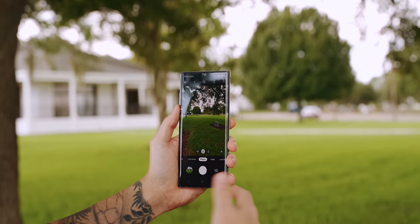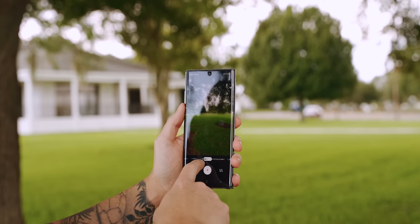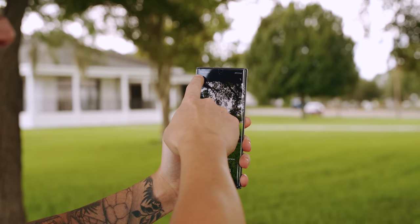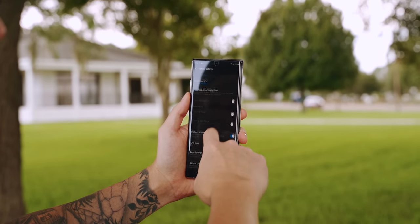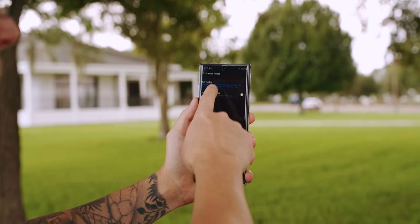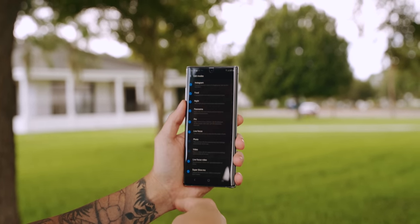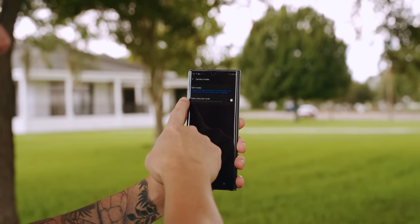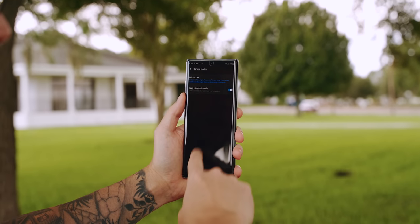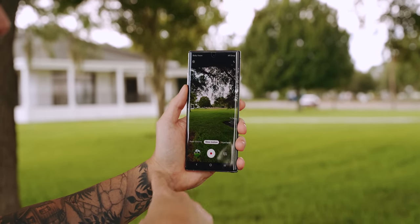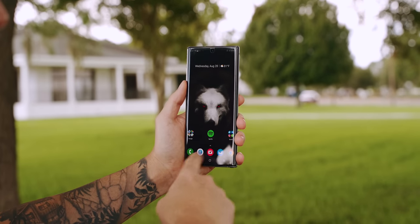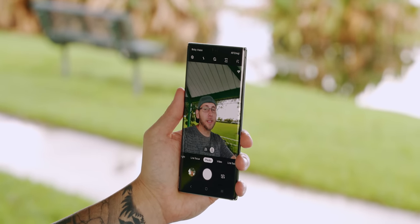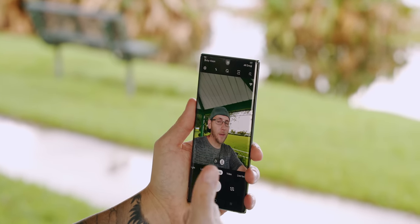One thing I love about Galaxy cameras is how many shooting modes are available and the flexibility Samsung gives you, but they can seem overwhelming and sometimes you just may not need them — like you don't really need two versions of slow motion. To disable these, go into your settings, scroll down until you see camera modes, then go to edit modes, and you can reorganize them or just get rid of the ones you'll never use. You can also enable keep using last mode, which means if you were shooting slow motion and exit the camera, when you go back in it's going to pick up from where you left off.